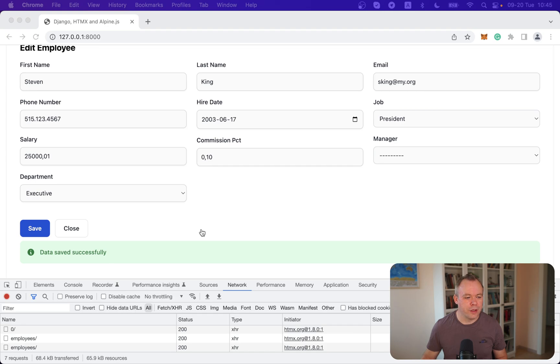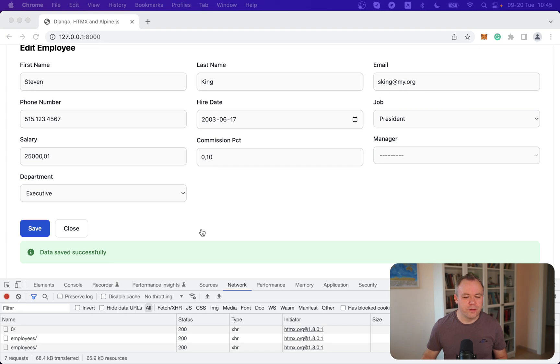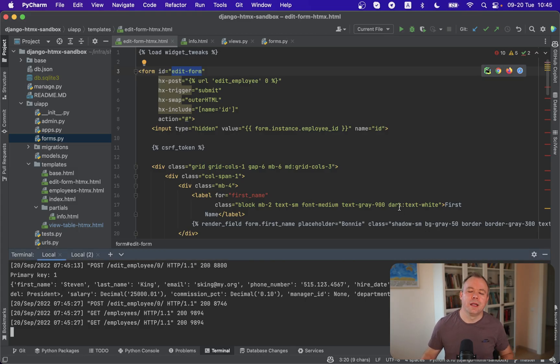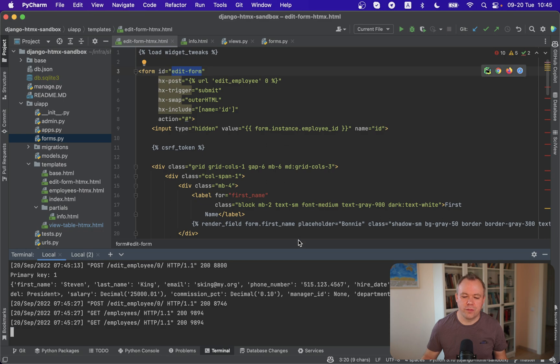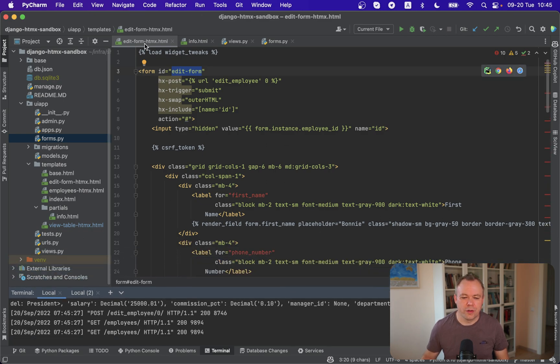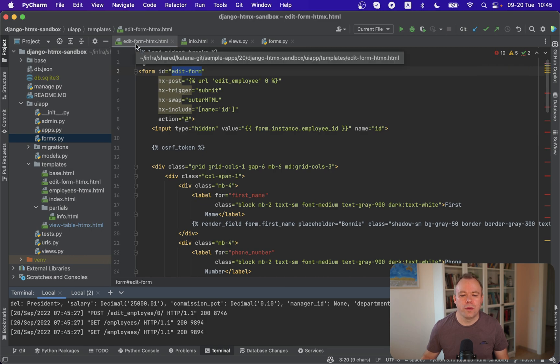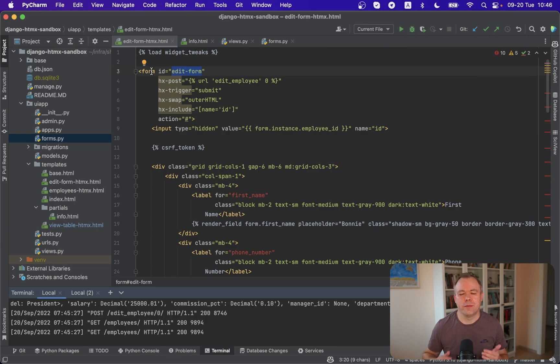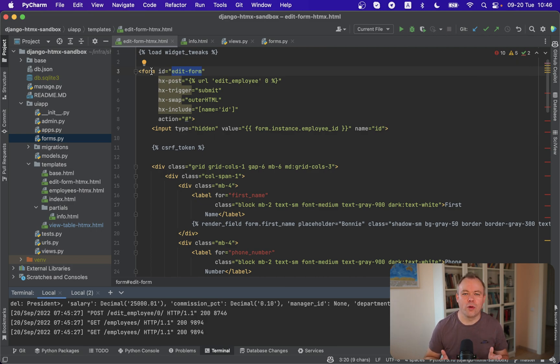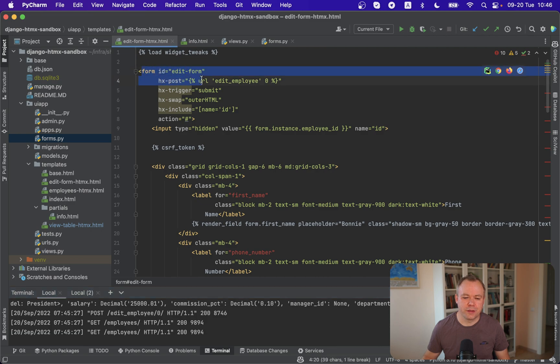So now if you switch back to the development environment let's see step by step where the main logic is implemented which matters for this implementation. So first of all there is a file called edit form htmx.html. This is Django HTML template which implements edit block editable form as you can see from this form tag.